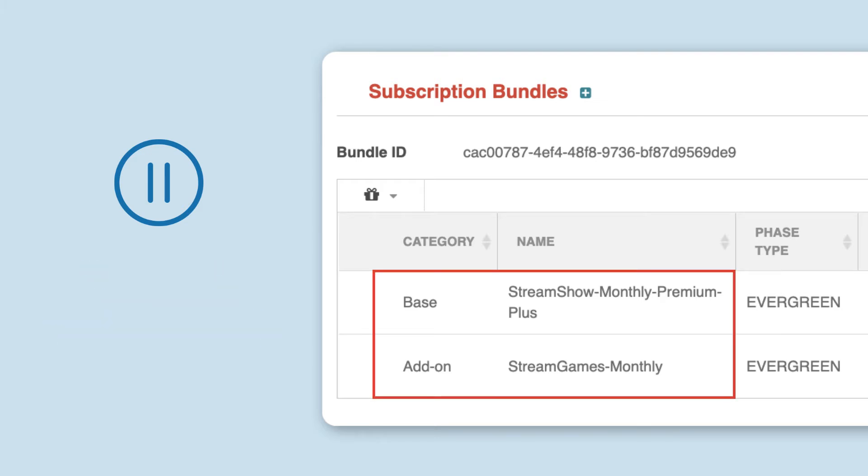For example, if an add-on subscription is in the same bundle, the add-on is also paused.